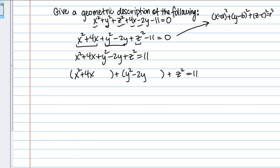Let's start with X squared plus 4X. To complete the square, look at the coefficient of the linear term — here that's 4. Take half of 4, which is 2, and square it to get 4, then add that inside the parentheses. Since we don't want to change the expression, we balance it out by adding 4 to the other side of the equation.